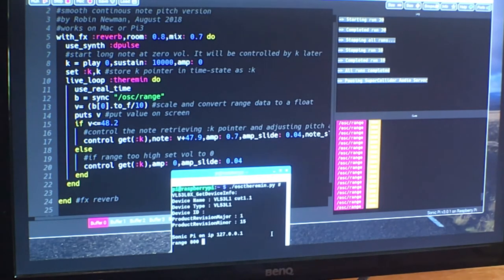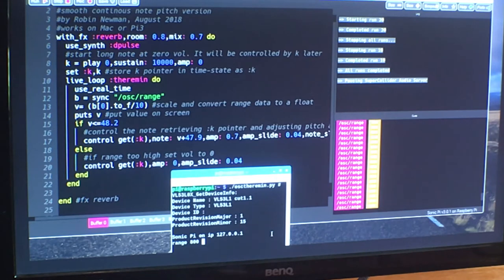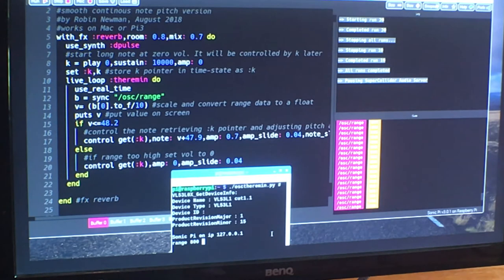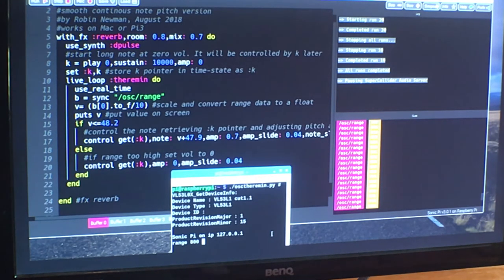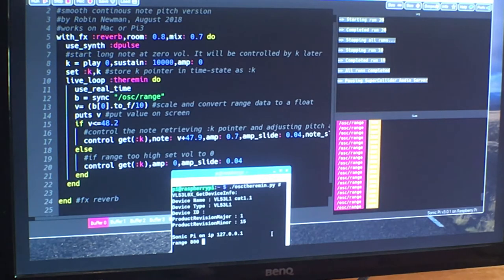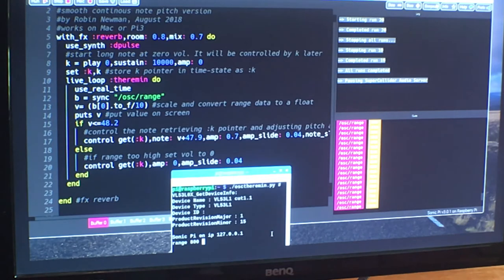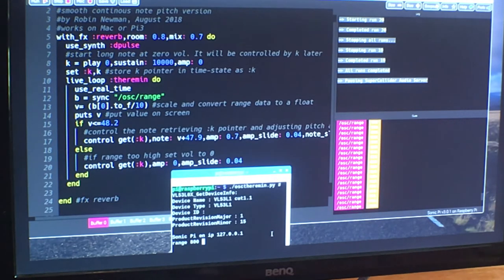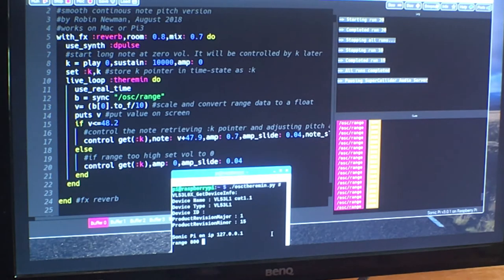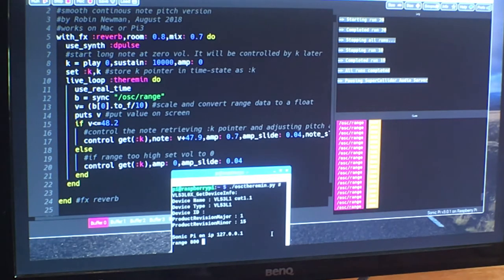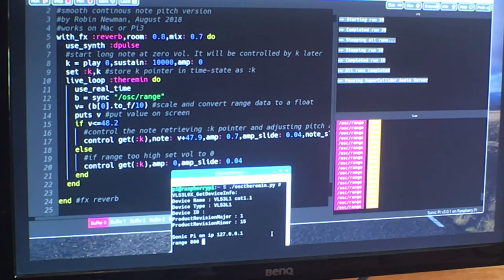Now, what it does is it displays on the screen some details about the device and also at the bottom it says Sonic Pi is on IP 127.0.0.1. In other words, it expects to send to Sonic Pi on the local machine, 127.0.0.1. There is a parameter described in the write-up which will enable you to just run the sensor on a Raspberry Pi and to send the OSC messages to Sonic Pi on a different machine. And I sometimes do this running Sonic Pi on my Mac and the sensor on the Raspberry Pi.